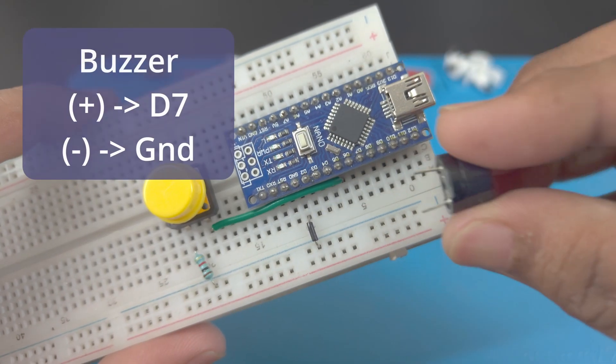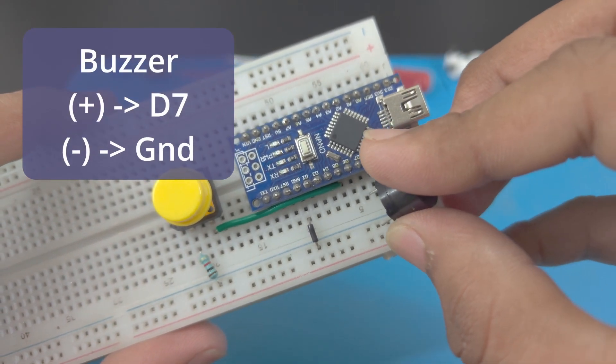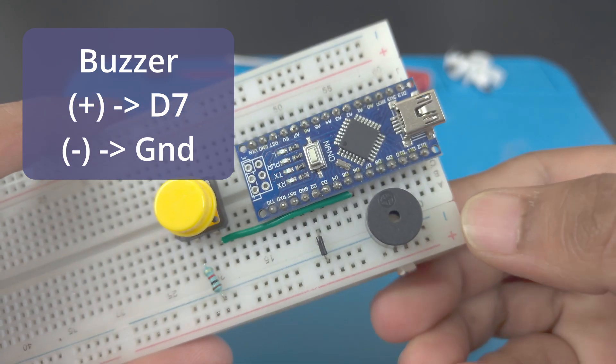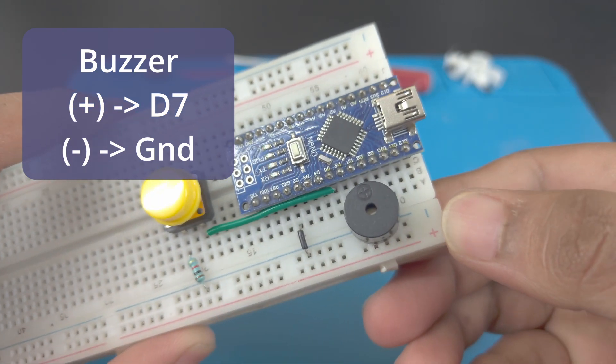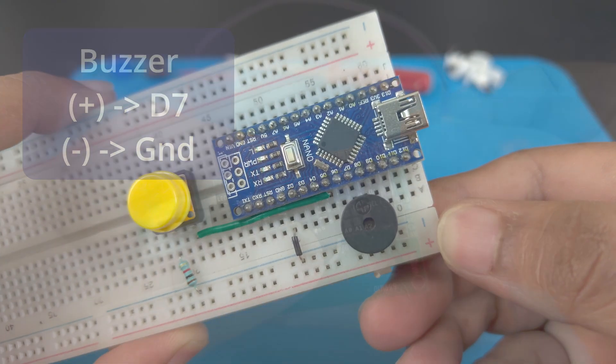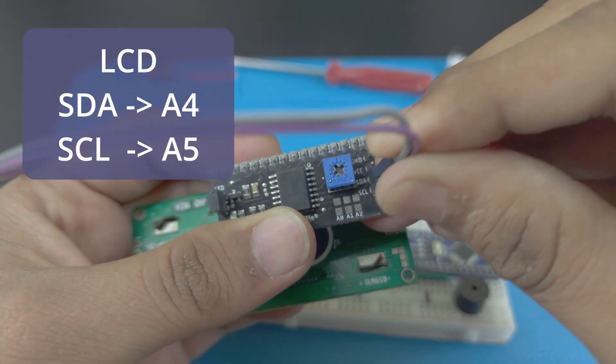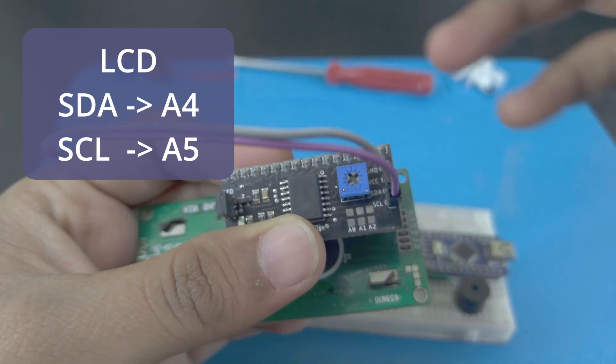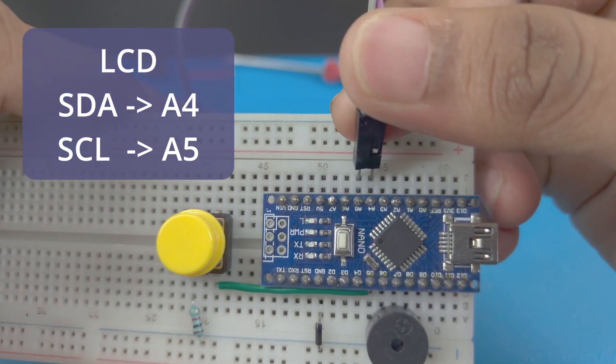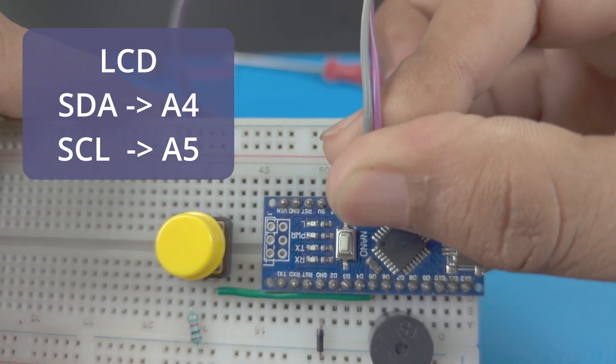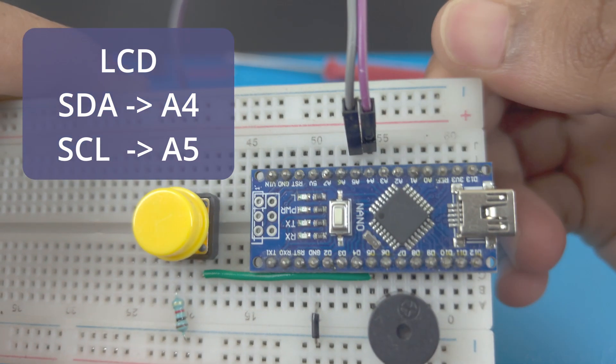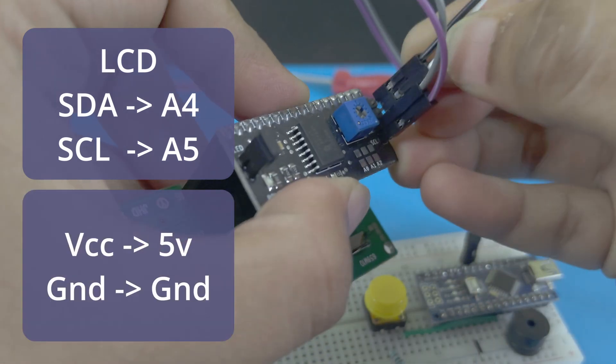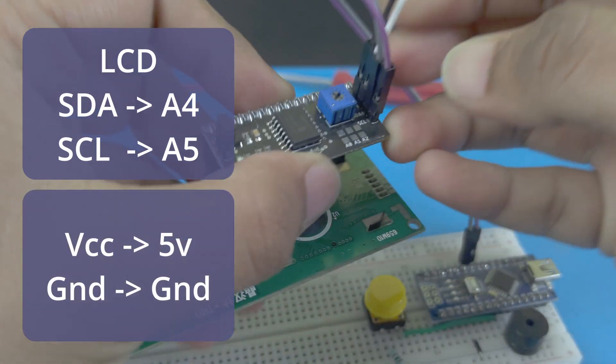Next, connect the buzzer to pin D7 and ground. Finally, connect the LCD screen to the Arduino. The SDA pin goes to A4 and the SCL pin goes to A5. Connect the power pins accordingly.